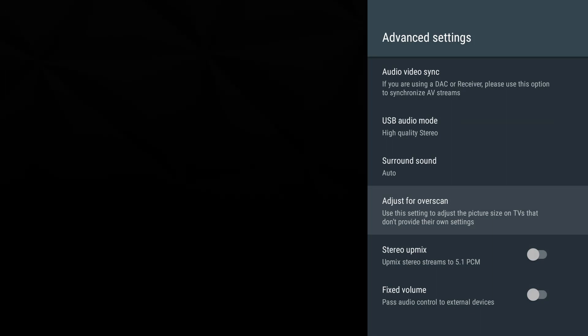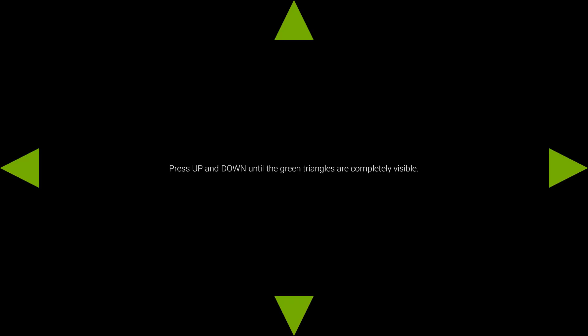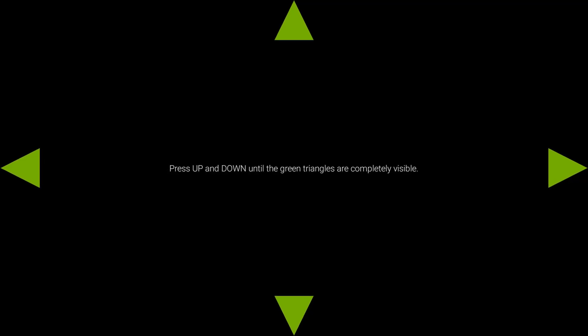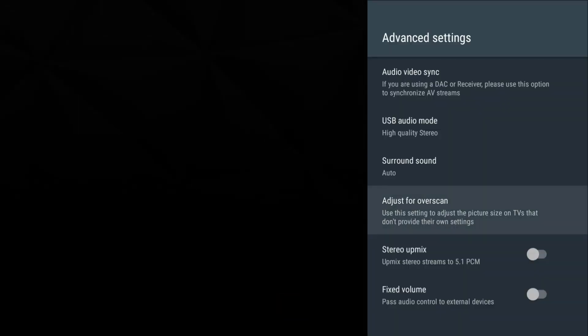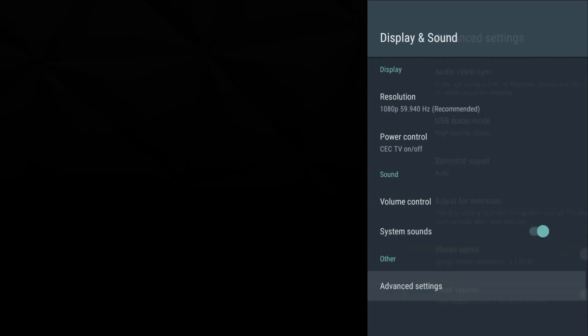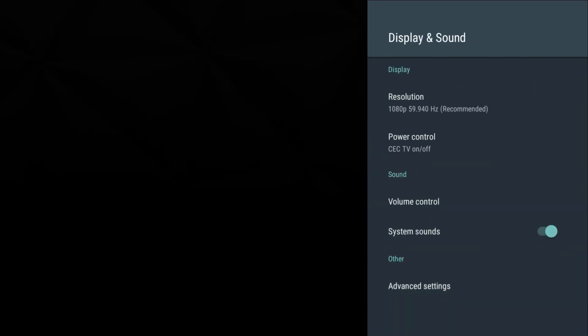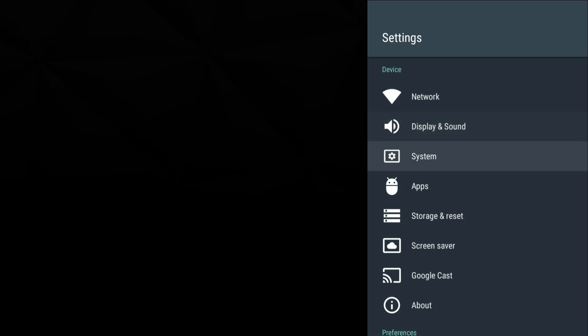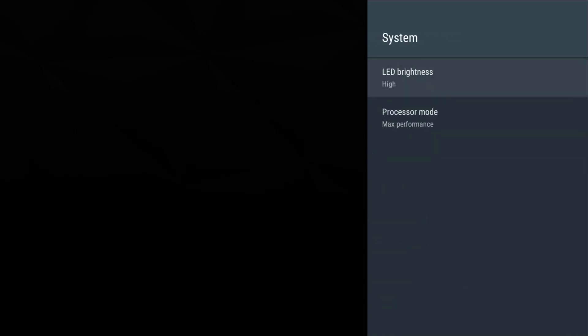Let's go to advanced settings: HDMI settings, USB audio, surround sound, adjust for overscan. I use this setting to adjust the picture size of your TV. A lot of people will probably run into this depending on what monitor or TV you have with the Shield. Let's click on it - this allows you to align your screen with what your Shield is doing. I can move left or right, you can see it's kind of zooming in right now.